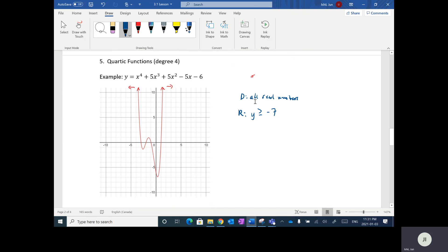Going back to the domain: since it's all real numbers for X, that means you can plug in any number for X and you'll always get a Y value. With these polynomial functions there are no restrictions on X — I can plug in any number, however big or small. If I plug in a million for X, I'll get a really big number, but I'm still going to get a number. That's why the domain is all real numbers.